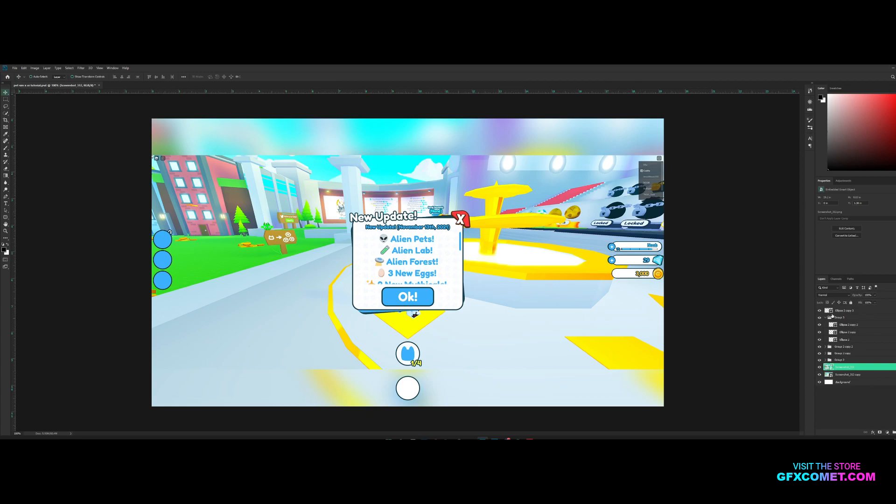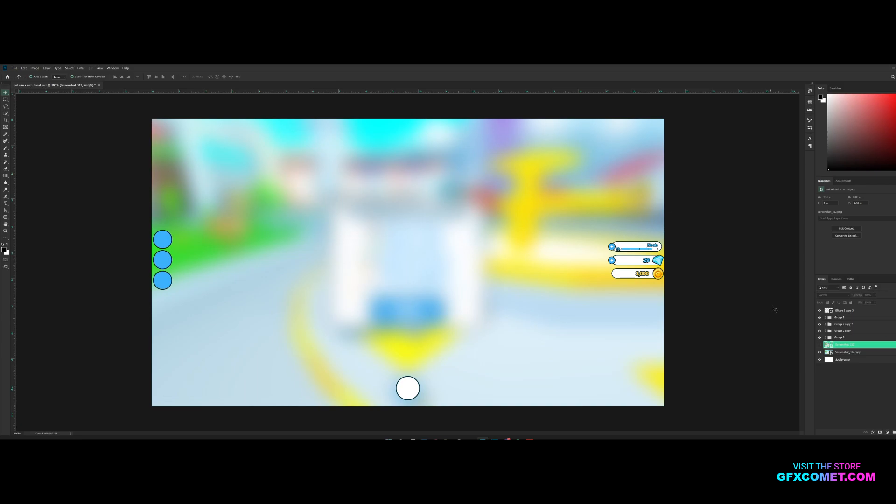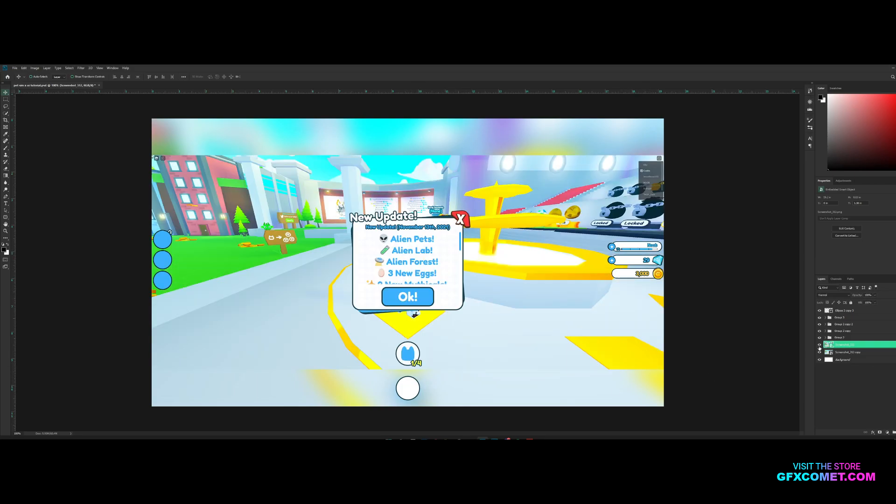What we have made in the last part is the main HUD here with the side buttons, the progress and the currency of the bottom button right here. I'm going to add icons later, but in this part we are going to make this new update thing.